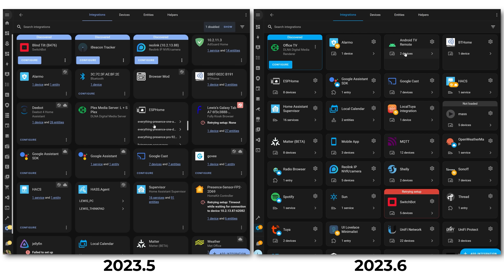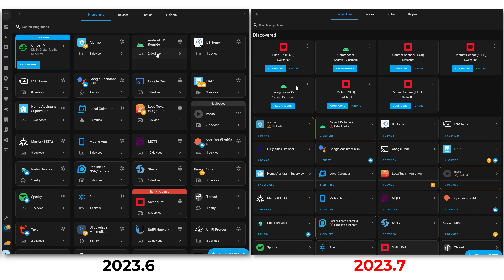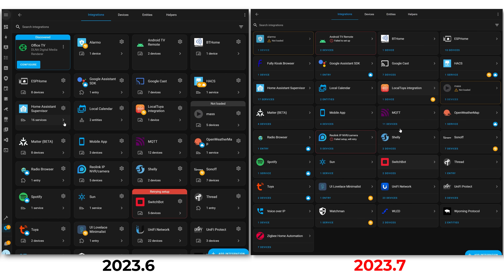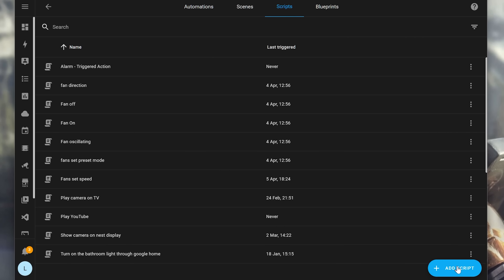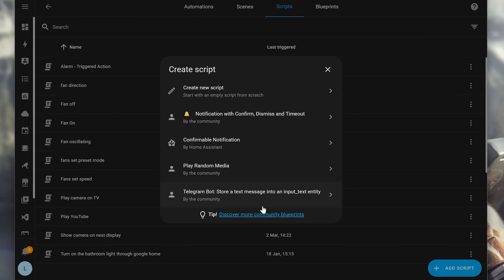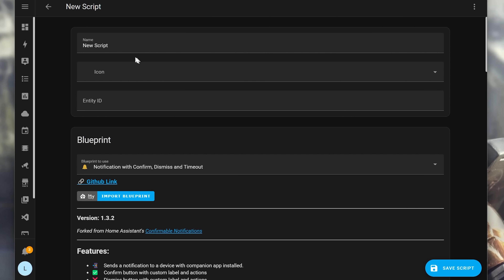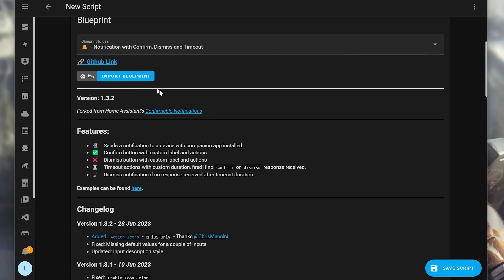If you remember, back in the June update the integration dashboard was revamped to be more user friendly and cleaner, and 2023.7 hones in on this further with subtle consistency changes based on user feedback. Another consistency change is that scripts will now show you the option to create a new script based on a blueprint, displaying that same fancy dialogue as automations do.